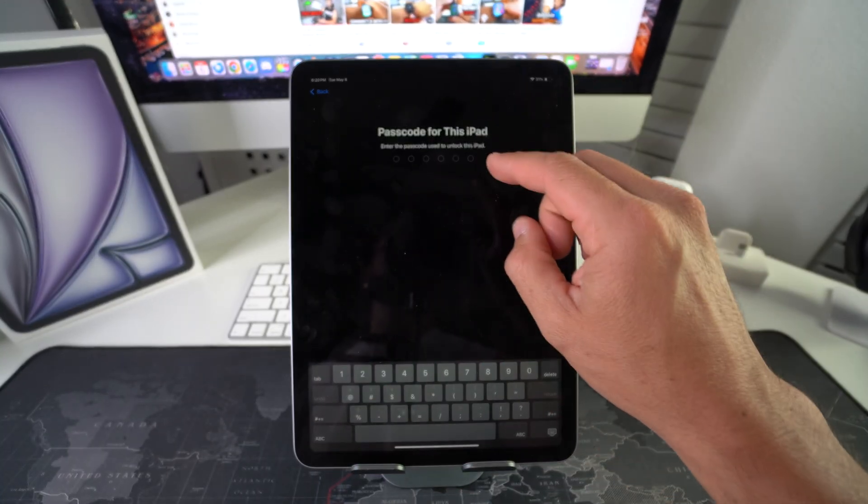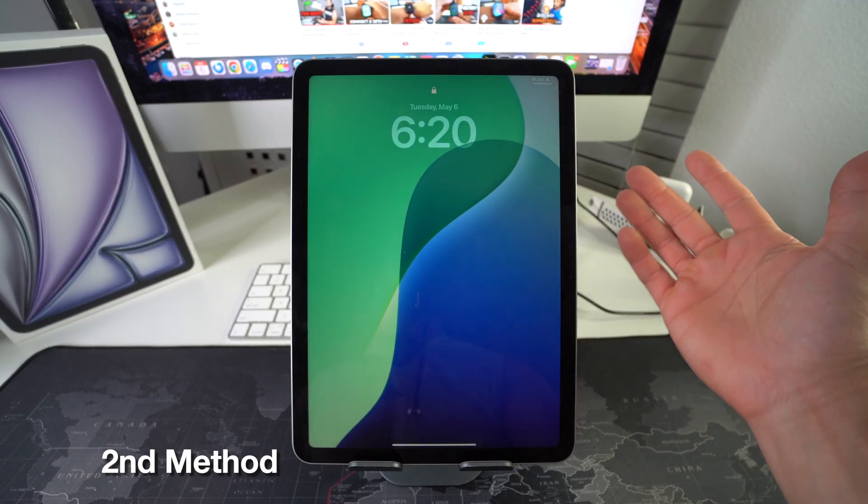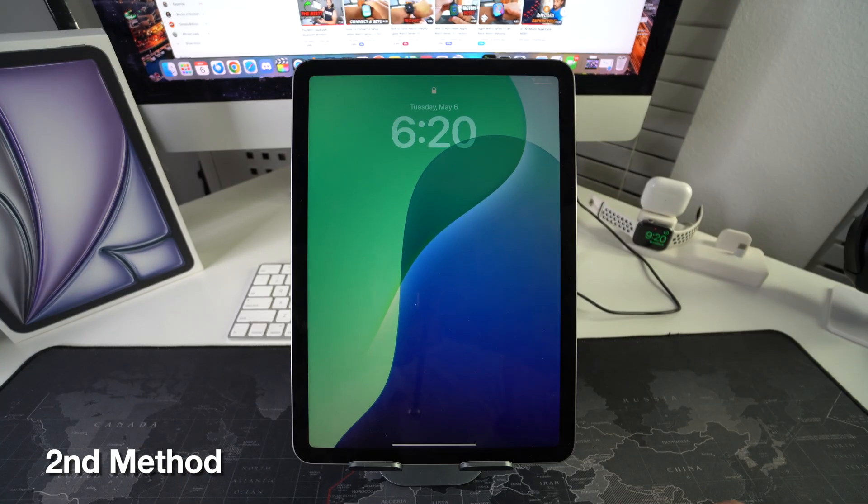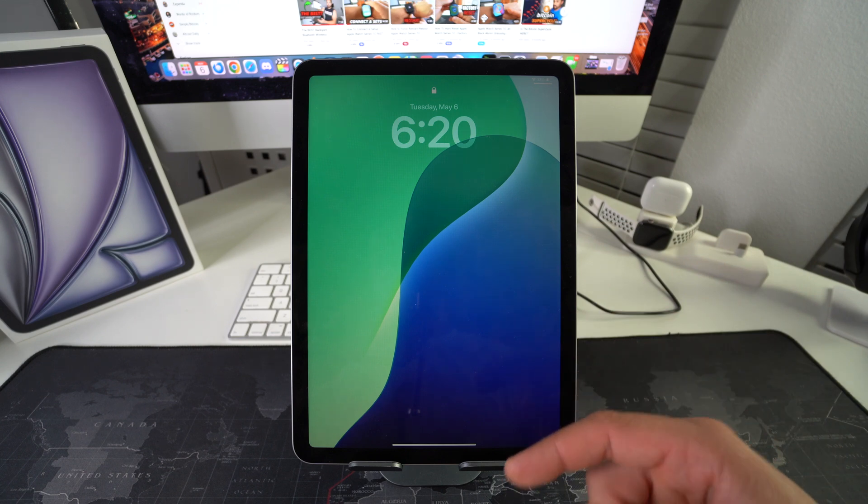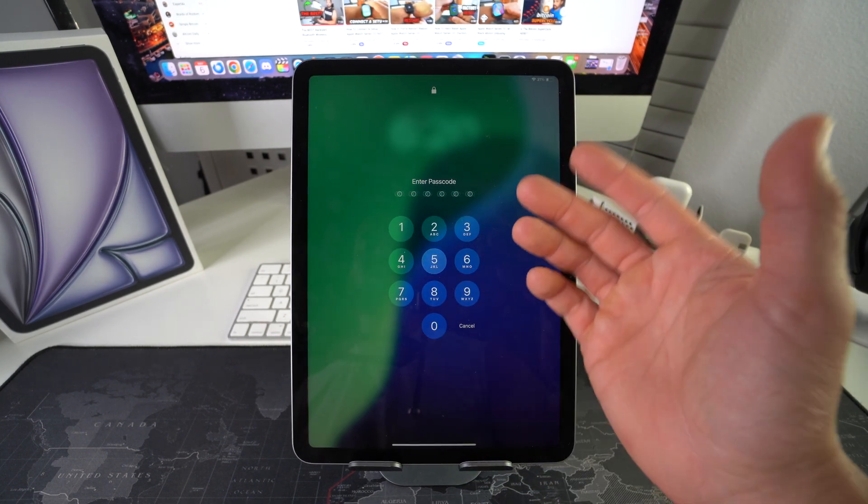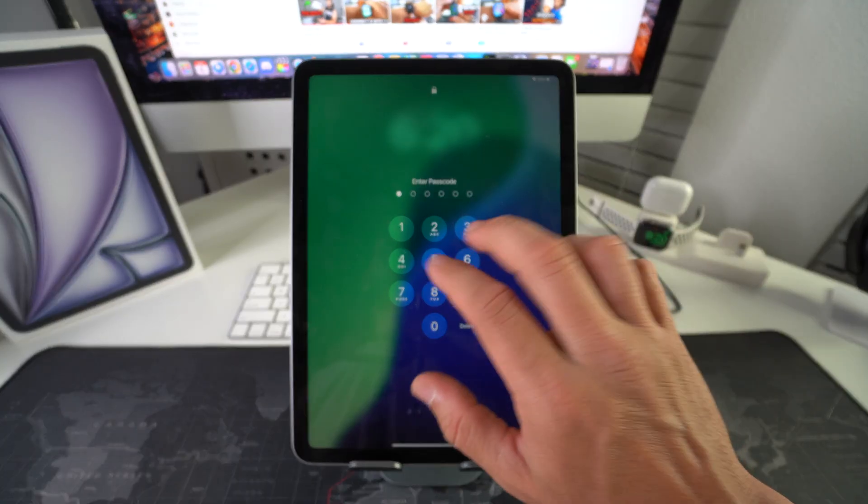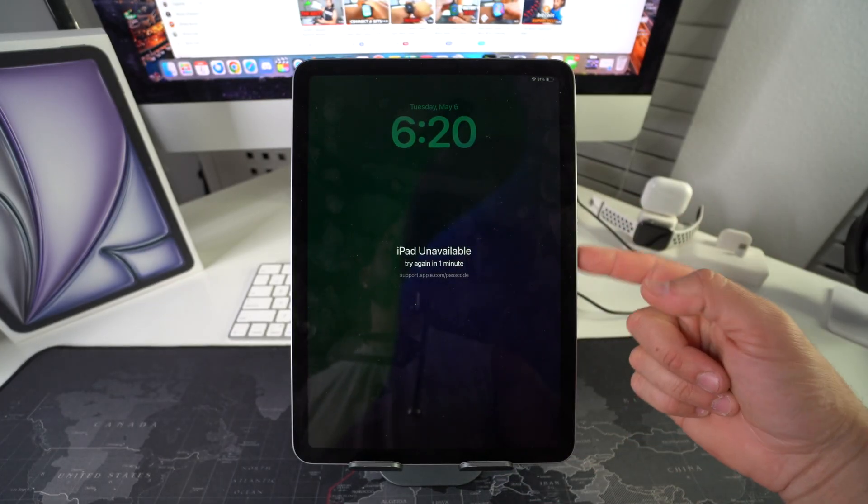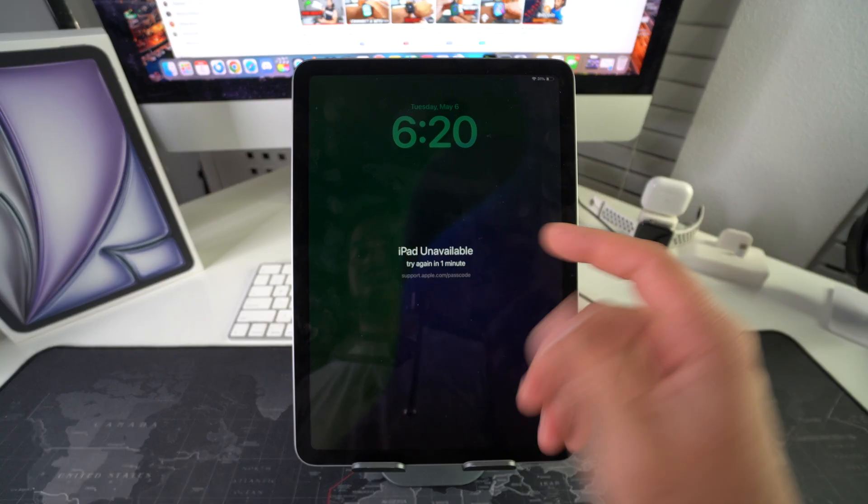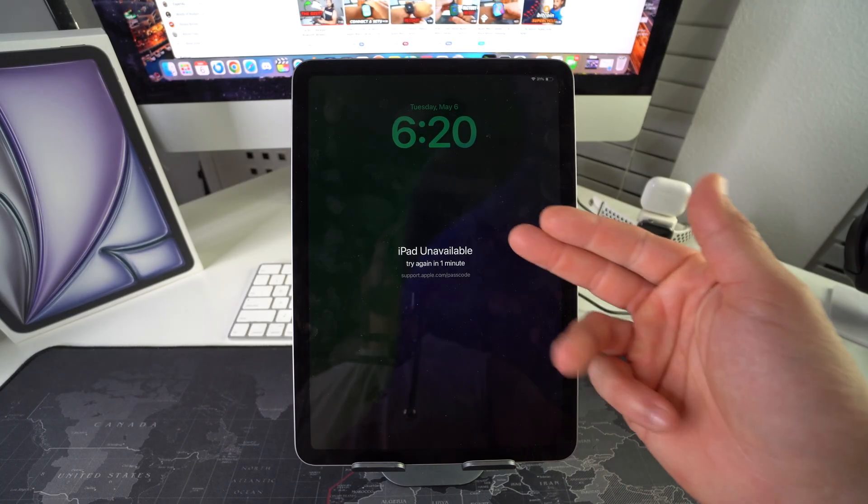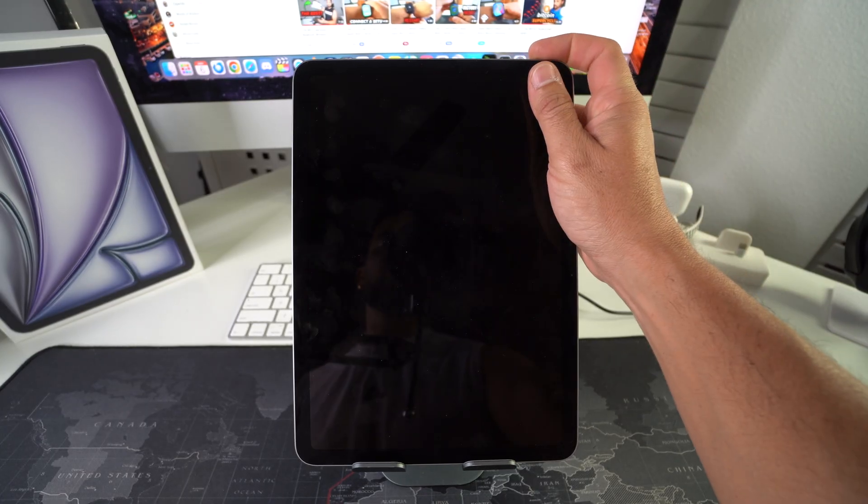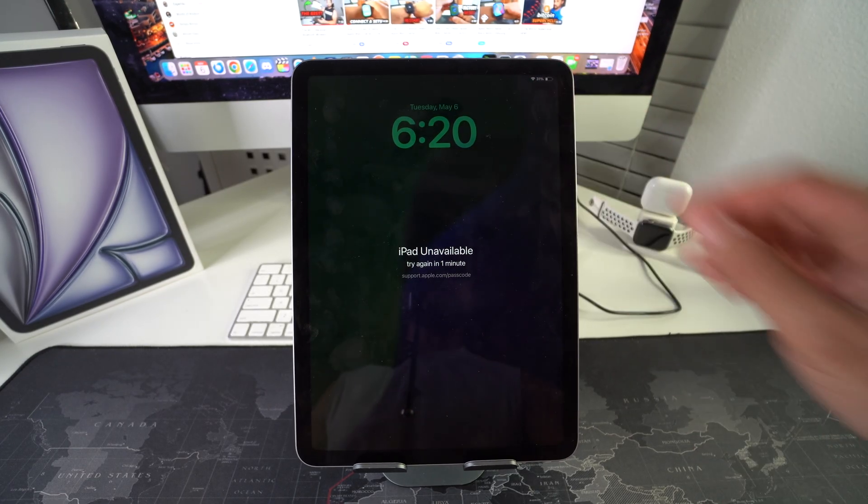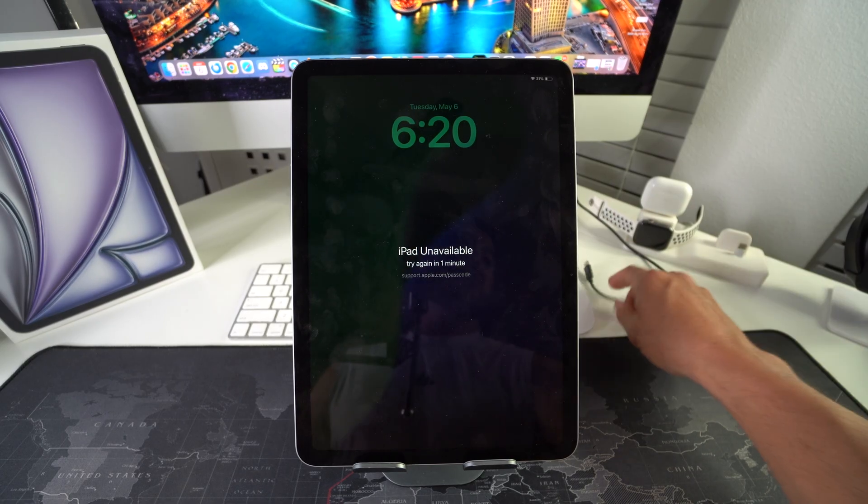Alright, so now I'm going to show you the second way to hard reset or factory reset your Apple iPad Air M3. Let's say that you have a password and you forgot it, you can't get into it, or you've put in the password wrong too many times and it says iPad unavailable like this. If you do this enough times it's going to say unavailable for a very long time or indefinitely. But no worries, we can reset that.